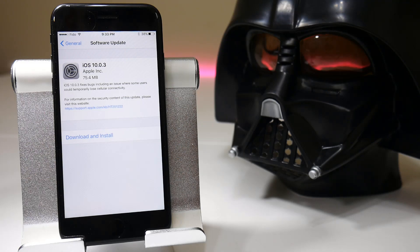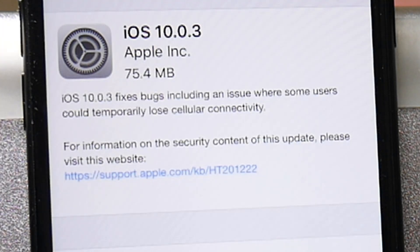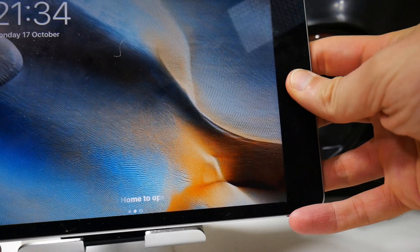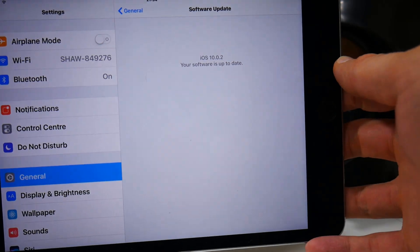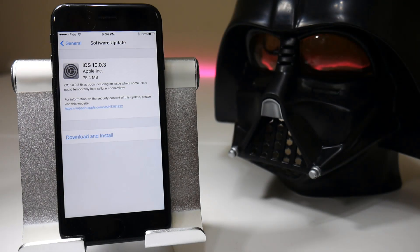I'm not sure if this will be available on all iOS devices because if you read the description it tells you that it fixes a problem where users temporarily lost cellular connectivity. So whether you would need it for an iPad which doesn't have any cellular network I'm not sure, but this is currently tested on my iPad. It shows that it's iOS 10.0.2 and it's up to date, so whether that will appear for everyone I'm not sure, but I'm going to test it on my iPhone anyway.